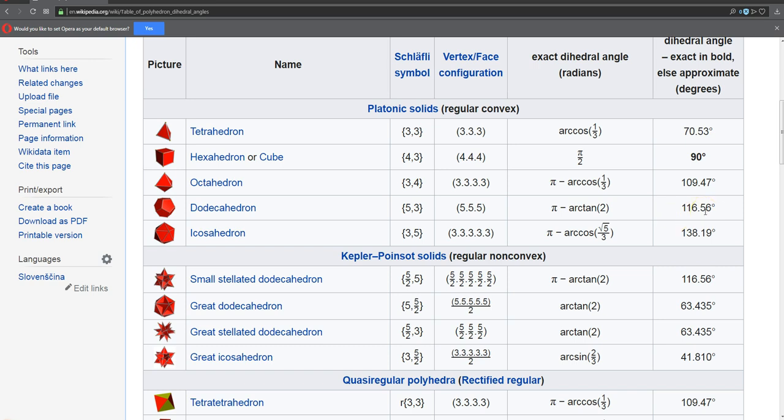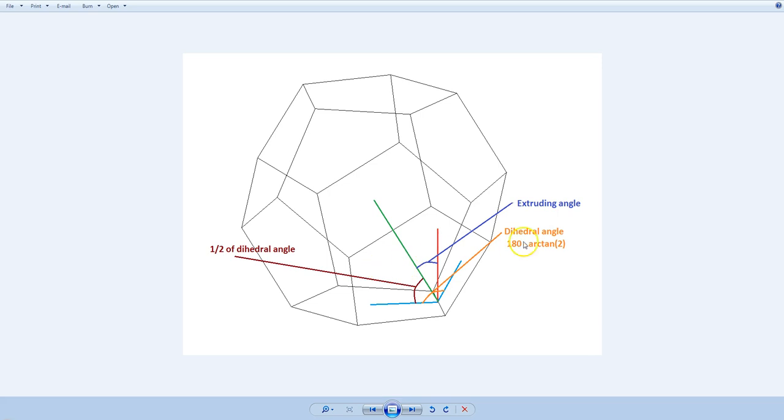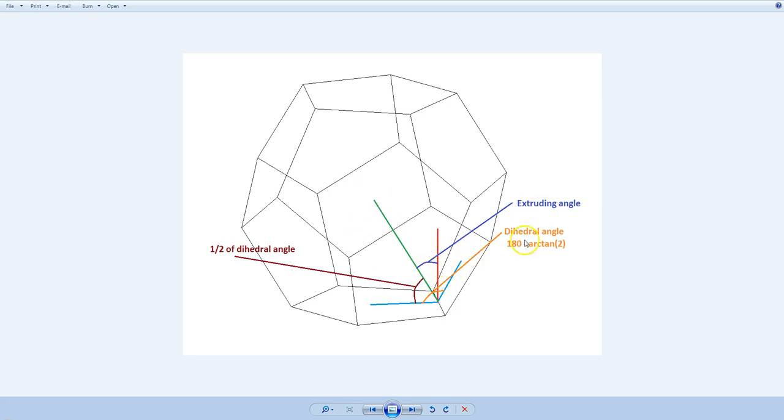That's the angle between those two planes. In the case of extrusion in Fusion 360, we need the extruding angle. It's the angle between this red line, which is perpendicular to the floor, between this red line and the green line, which connects this point to the center of this dodecahedron. Because of the symmetry, we have a center there. And this angle is what we need.